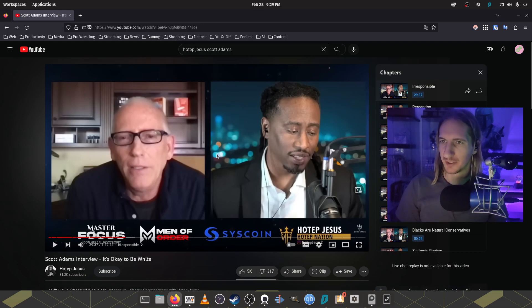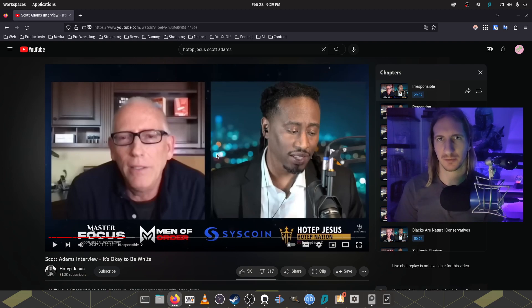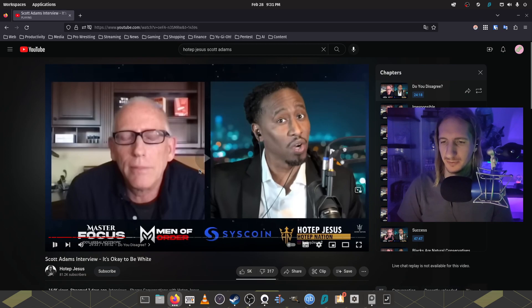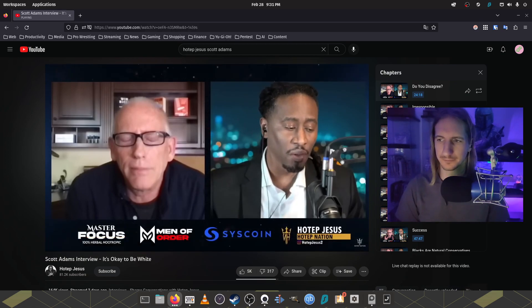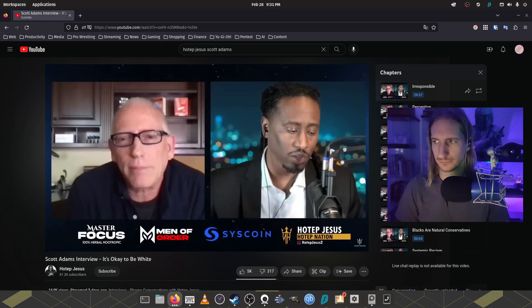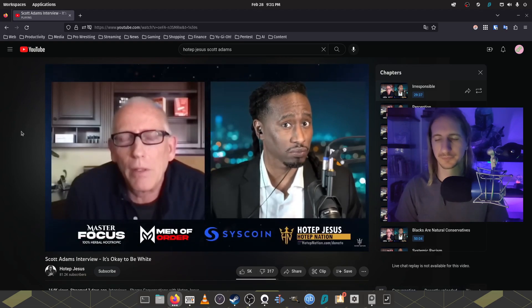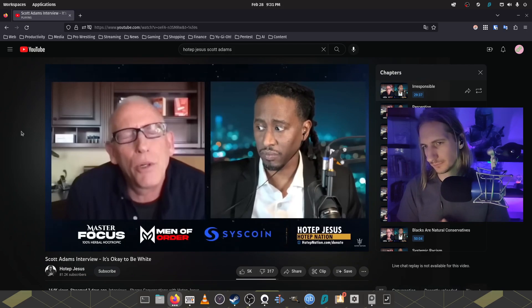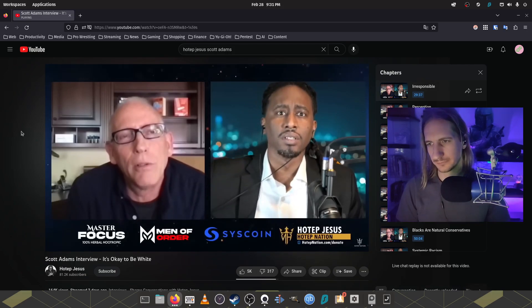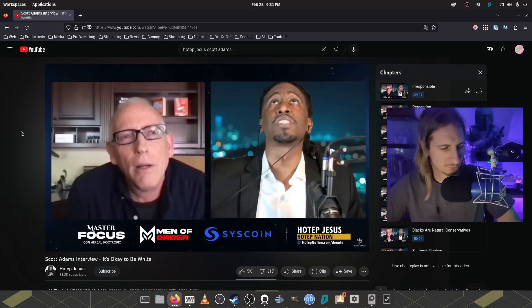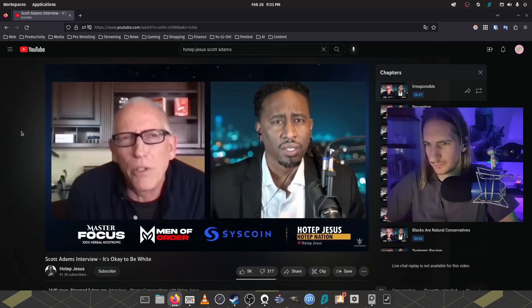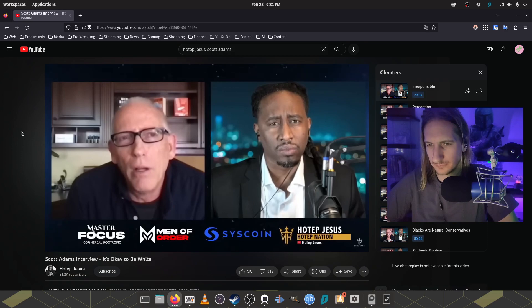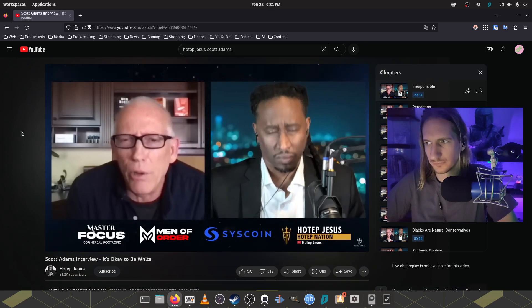Scott Adams went on Hotep Jesus' podcast over the weekend as well to try and give like a little more context as to what he was talking about. Let's take a listen to what he said and then we can talk a little more about it later. I also know it's going to trigger a lot of people. You don't think that, you don't think what you chose to do was irresponsible? Oh, there's a good question. Was it irresponsible? Okay. Yeah. Well, let me answer it this way.